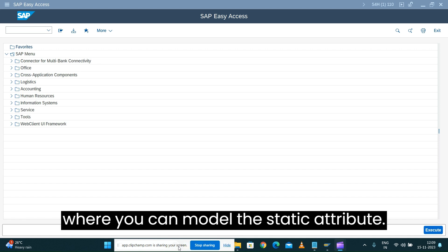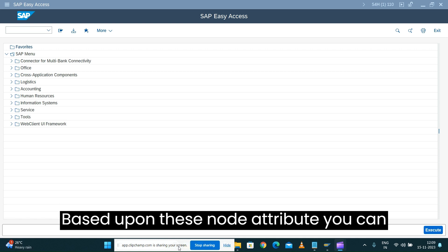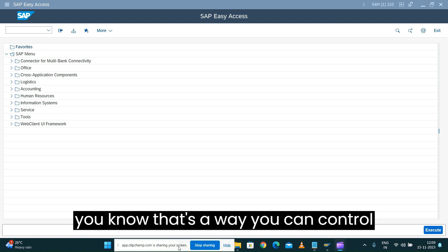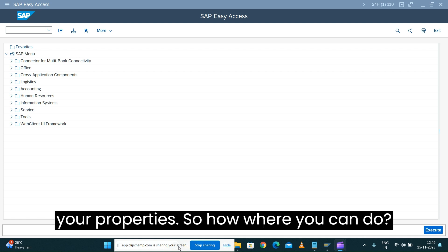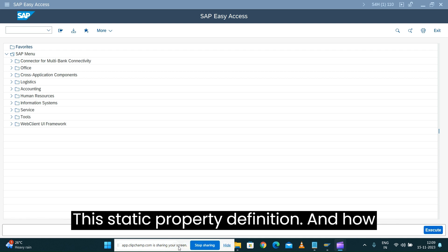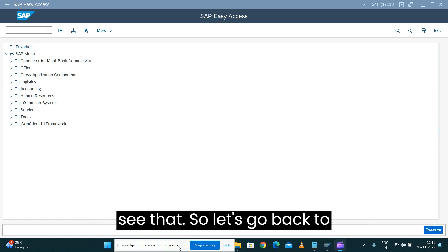These kinds of properties you want to set for the node attribute — that's where you can model the static attribute. This is just a one-time activity. Based upon the node attribute you can go and set that information, and that is the way you can control your properties.